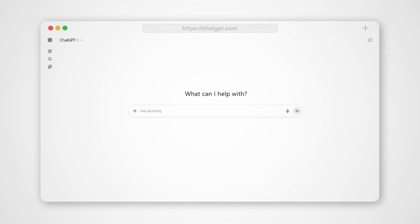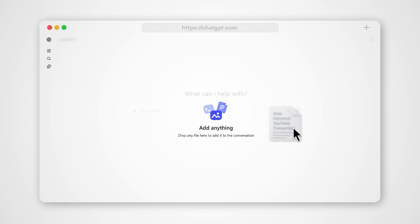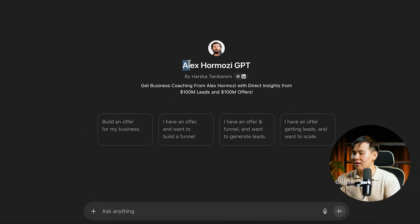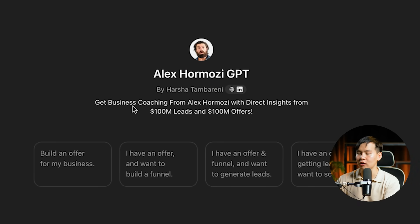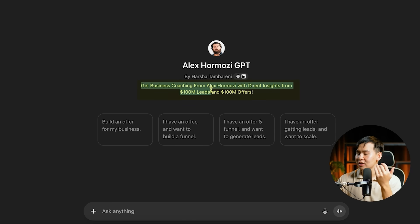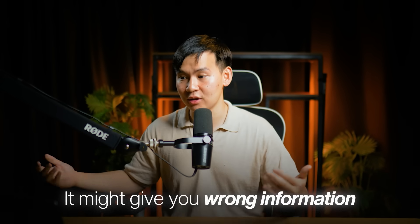So if you want to clone a YouTube channel, there are a couple ways you can do it. Number one, you could train a ChatGPT project on all of your favorite guru's YouTube videos so that it understands all of its specific information. For example, there's the Alex Hormozi GPT where you can get business coaching, write YouTube scripts, and write funnels. But the problem is that it's not only trained on the specific YouTube information that you feed it, but also on all the random information on the internet, so it might give you wrong information.